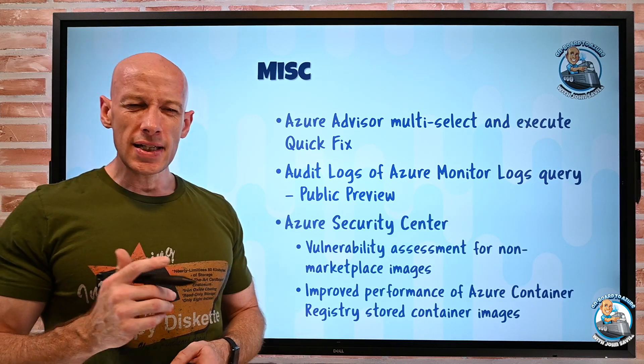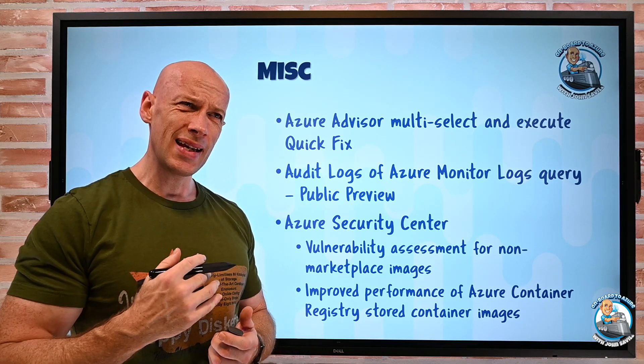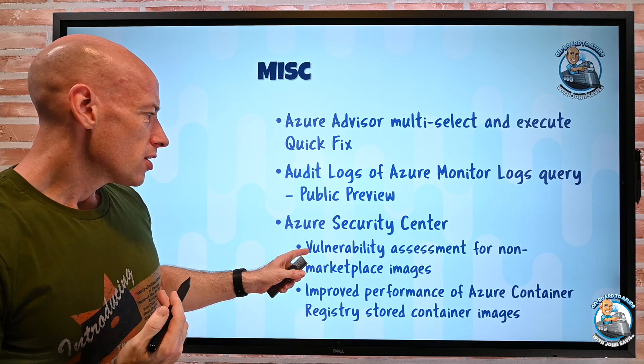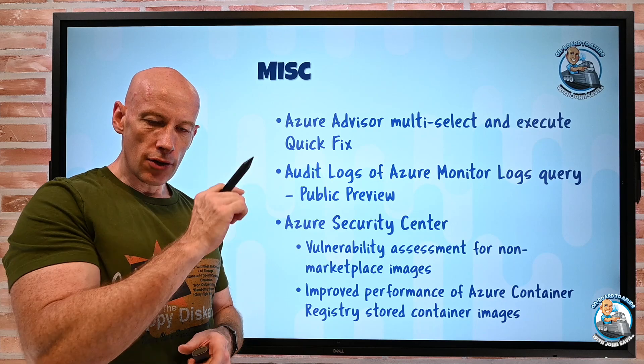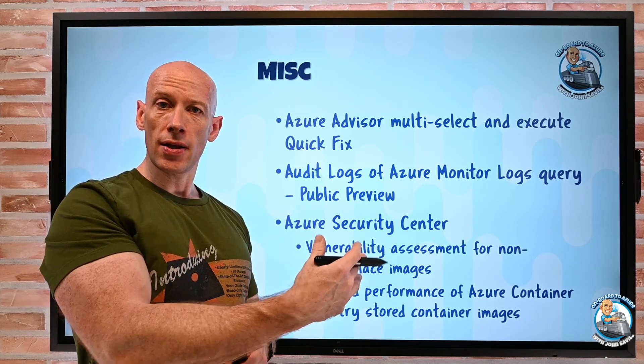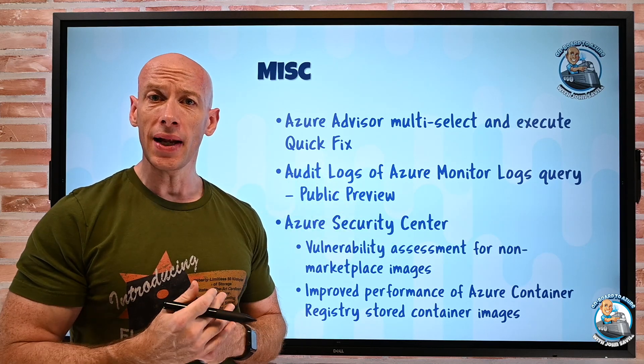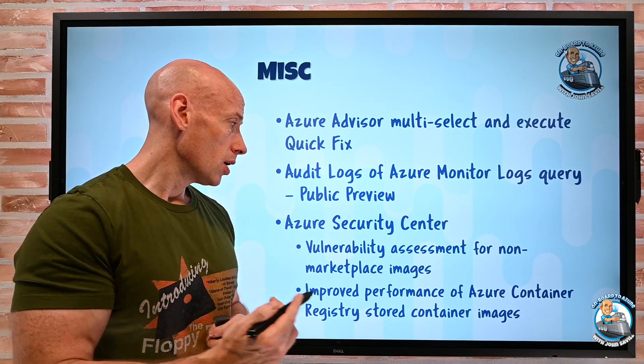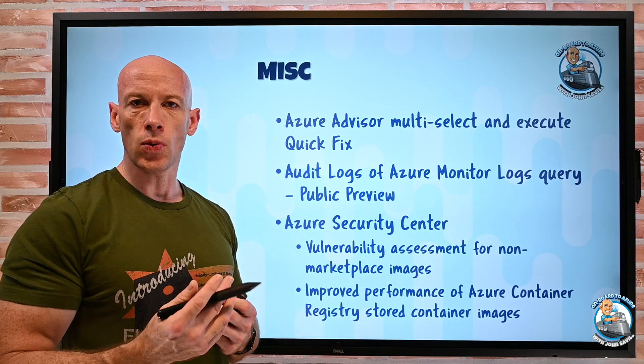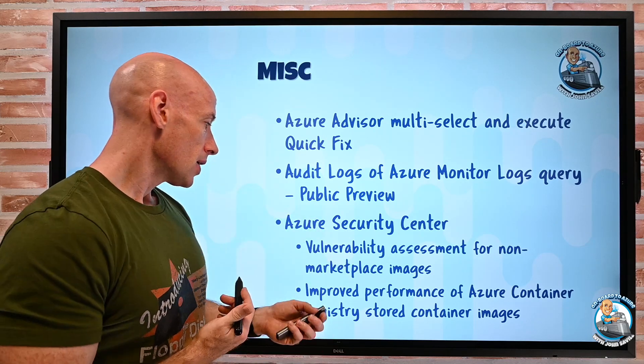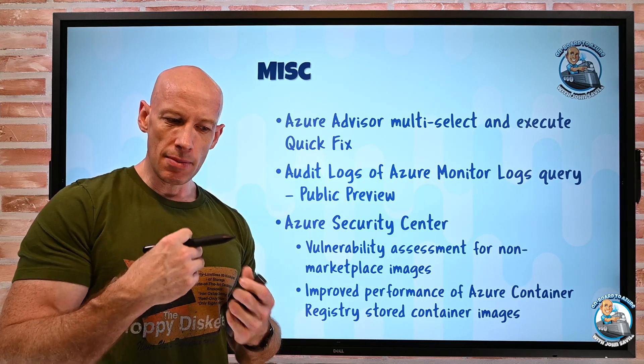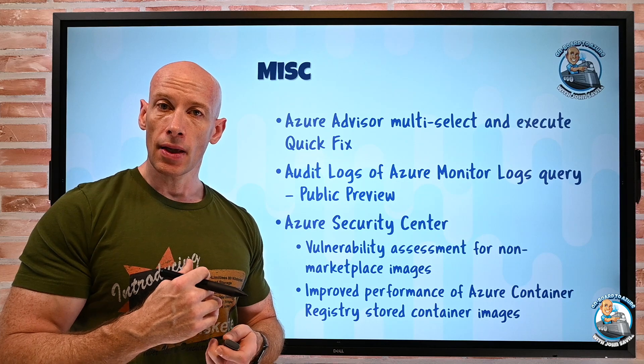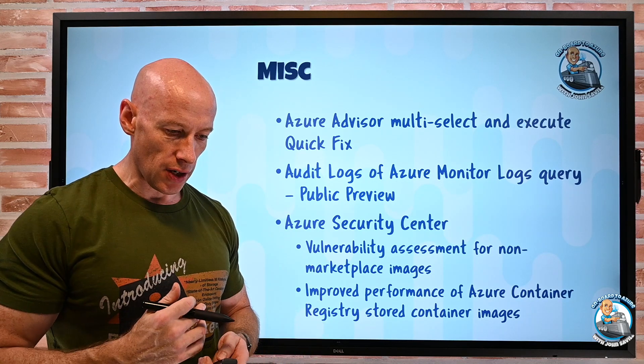Azure Security Center actually had a whole bunch of enhancements. Many of them I've spoken about previously. Some that I hadn't, the Vulnerability Assessment now works for non-marketplace images. So the Vulnerability Assessment is built on Qualys. It's an extension that runs in Windows and Linux VMs and helps find vulnerabilities. Before it was only marketplace images this would work on. Well now, it will work for non-marketplace as well. If I run custom ones, I can still go and use that extension. And there's also improved performance for scanning container images in the Azure Container Registry. So we now have that better performance there. We're going to scan it through faster.